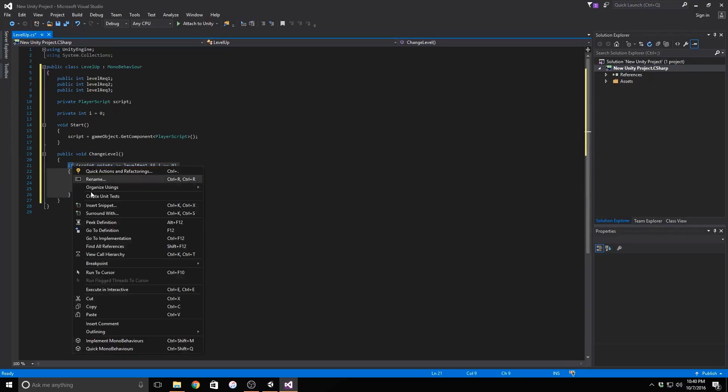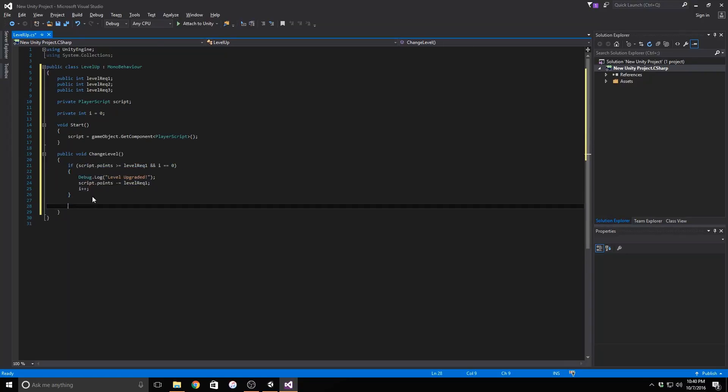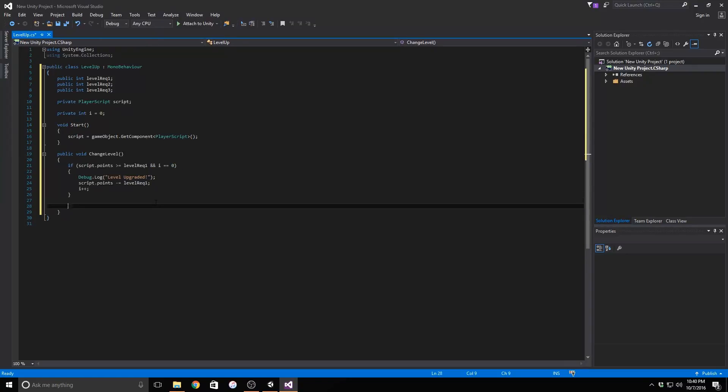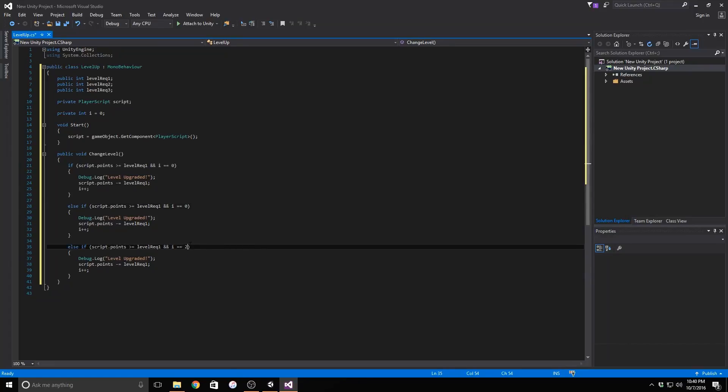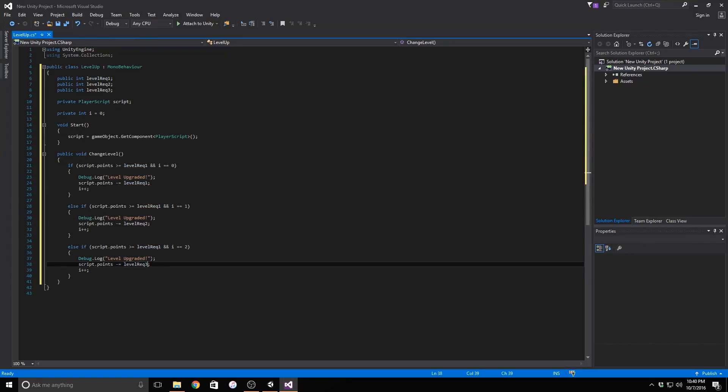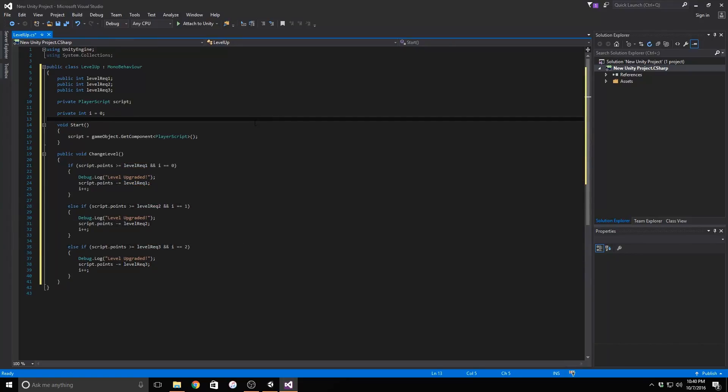All we have to do is change i's value and also the variable in the reference to the respective level. We're done with the script. Now we need to go back into the editor and set the button up.